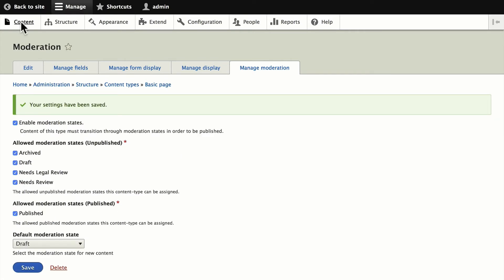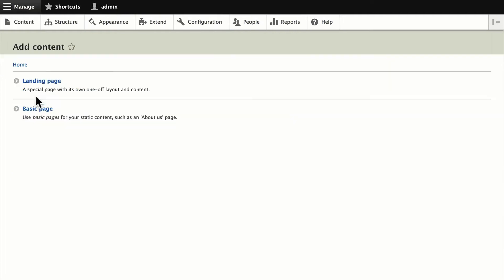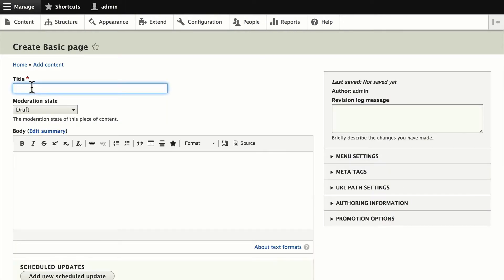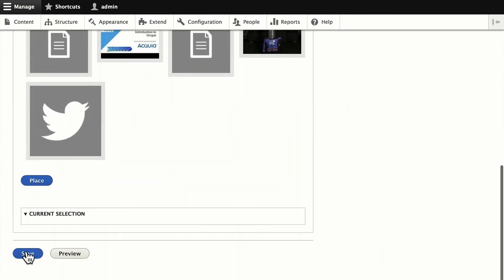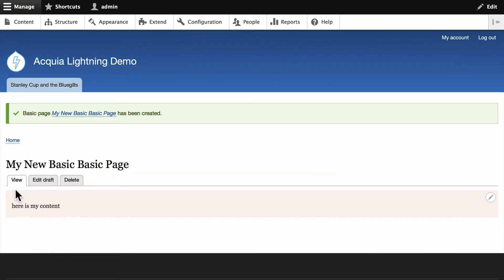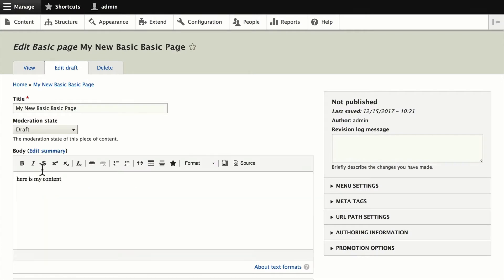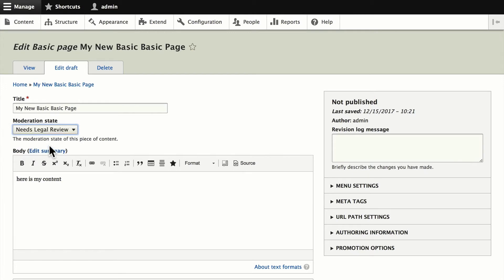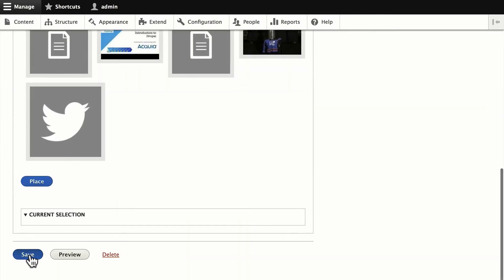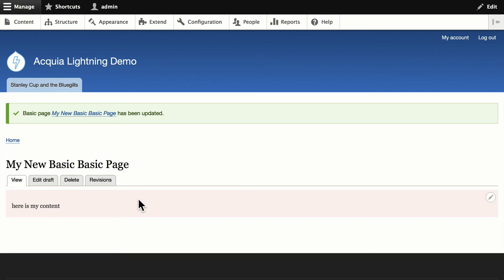Let's add a basic page. I'll call this 'My New Basic Page,' leave it in draft mode, add some content, and click Save. My new basic page is now in draft mode. I'm going to change it to 'needs legal review' — assuming I have permission to do this — and click Save again. You'll notice it's still not published.